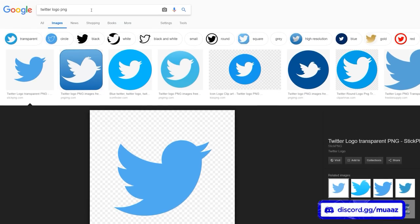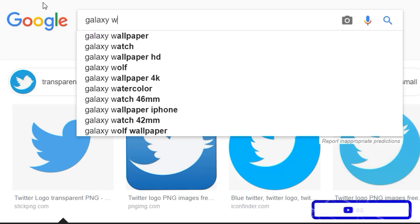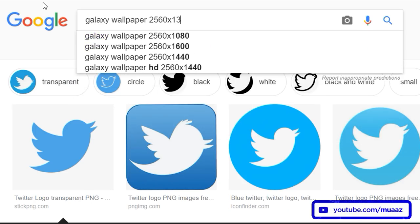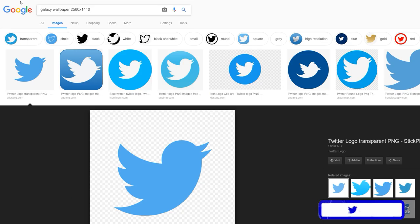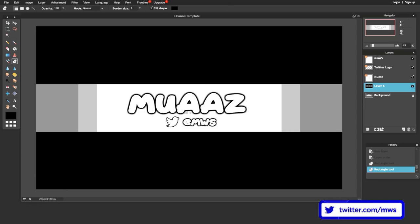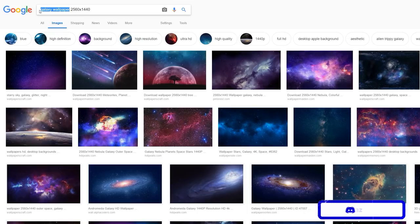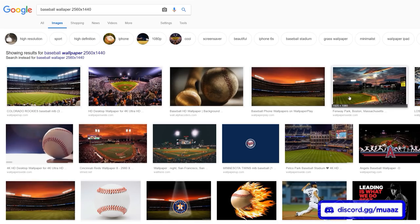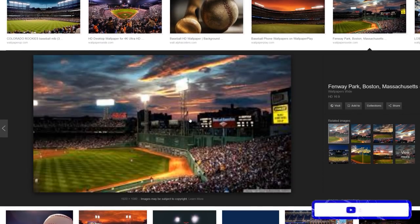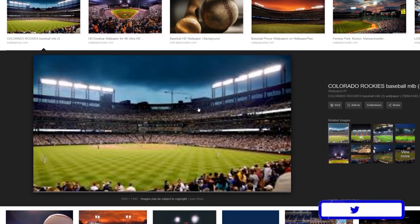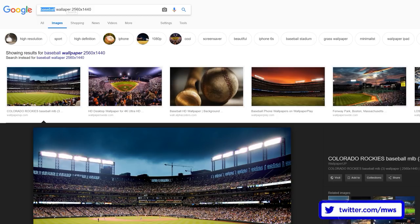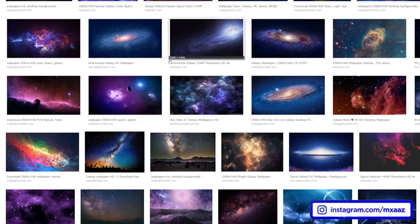Now we want to get rid of the white and gray background. I'm going to search Google for 'galaxy wallpaper 2560x1440' — those dimensions match the exact canvas we have in Pixlr. You don't have to use a galaxy wallpaper; you can search for anything you like — baseball, sky, grunge. Take some time, find a wallpaper you like, and I'll show you what to do once you're done. Pause the video if you need to.